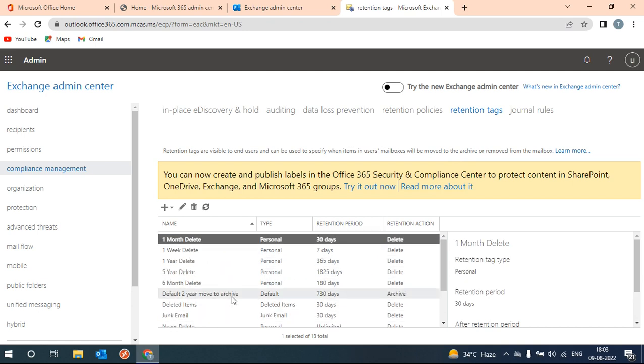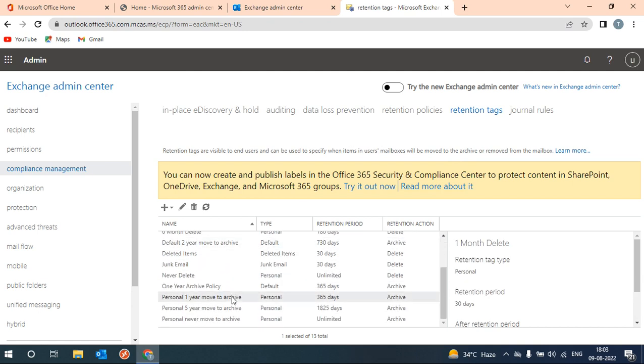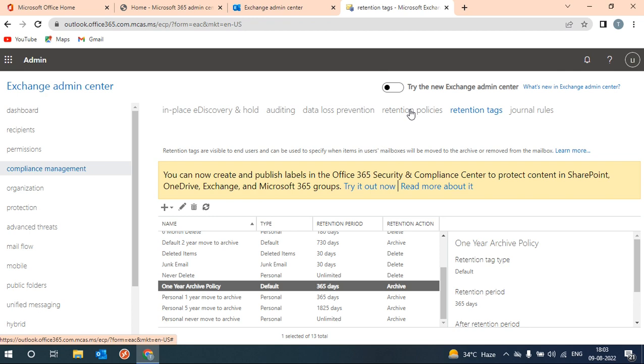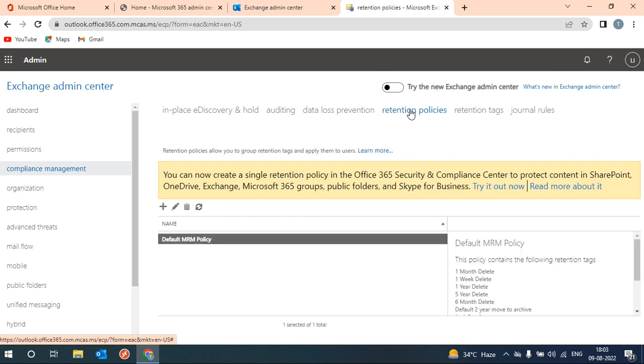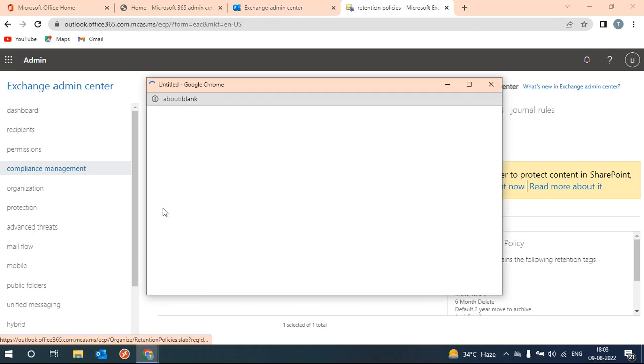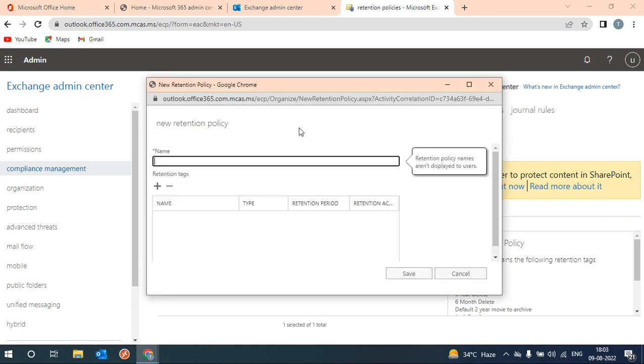So here we have created our own tag - this one year archive policy. Now we will create the actual policy with the help of the tag which we have created. Click on plus.